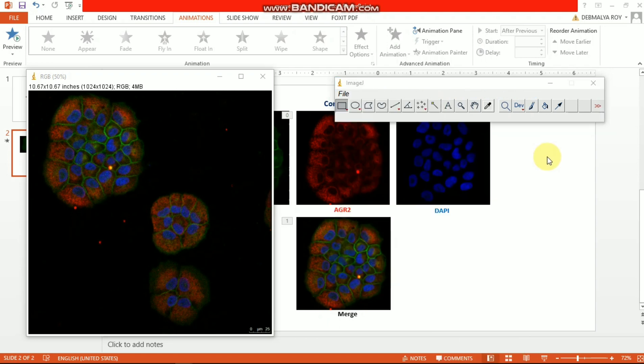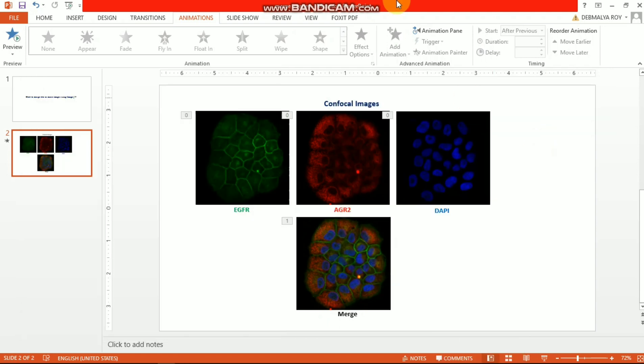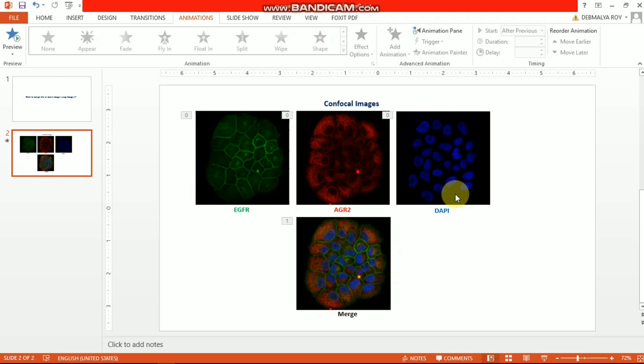This is all about how to merge images by using ImageJ. I hope this video will be helpful. If you like this video, kindly hit the like button, share it, and please write your queries in the comment section. Thanks for watching.